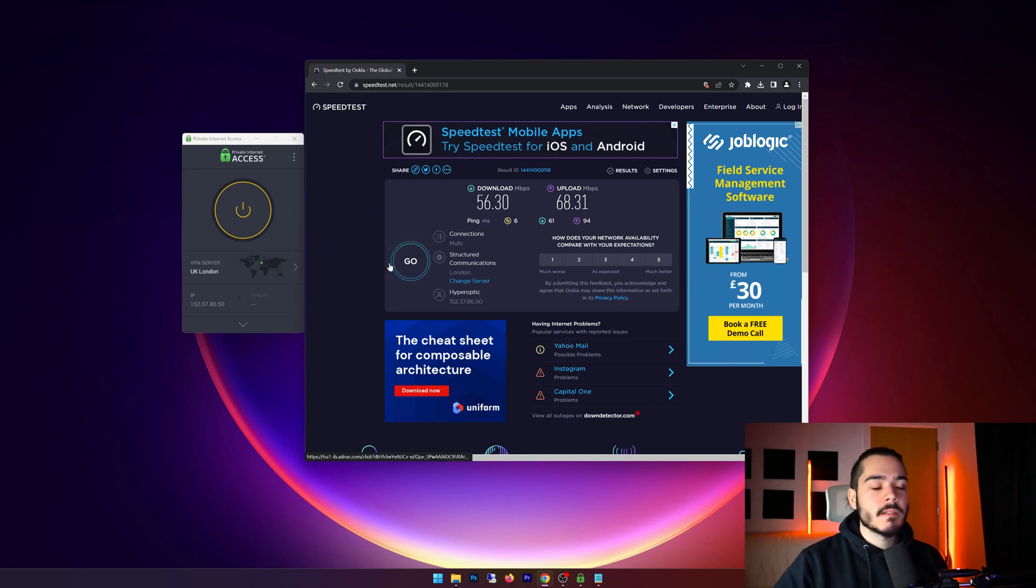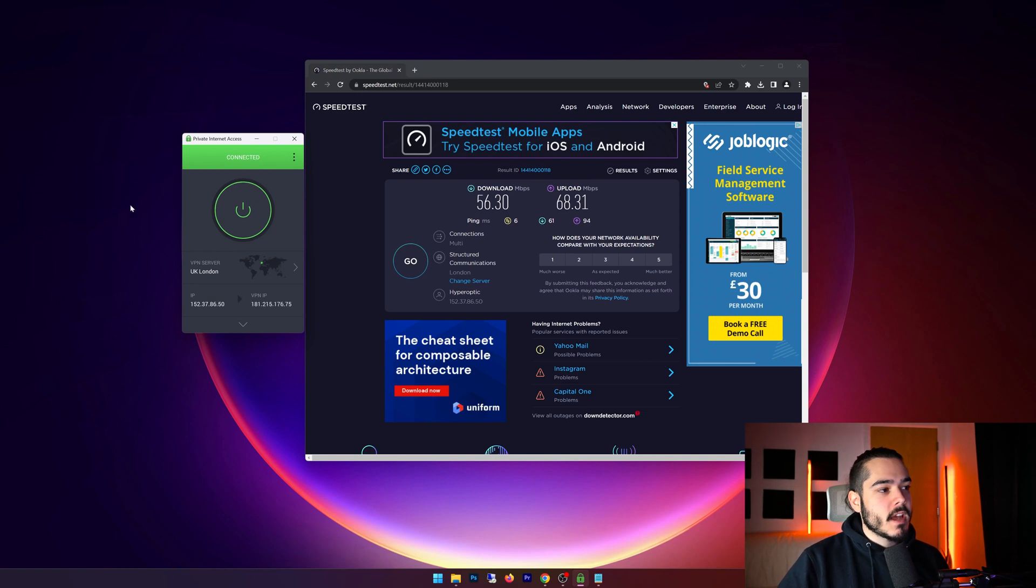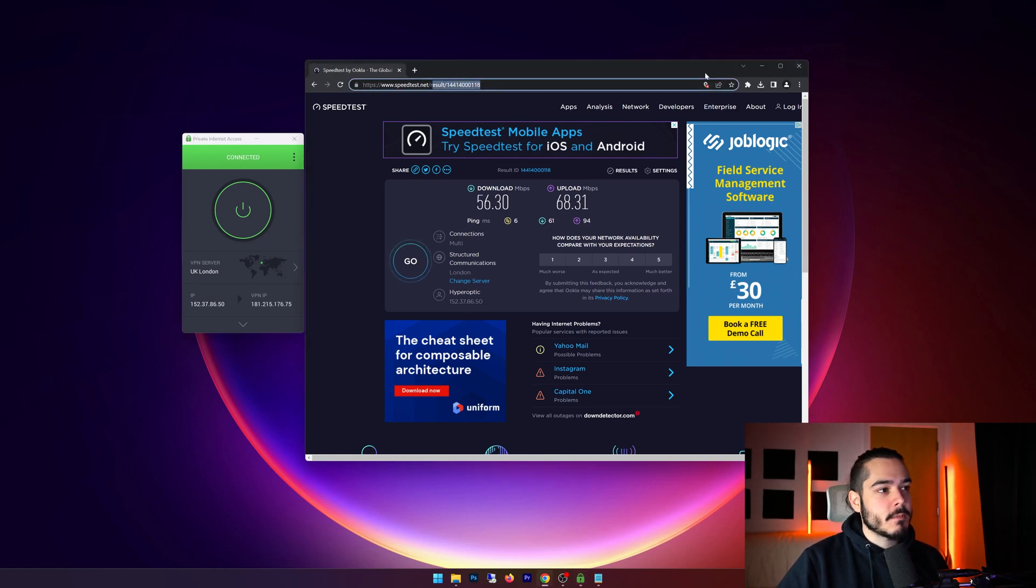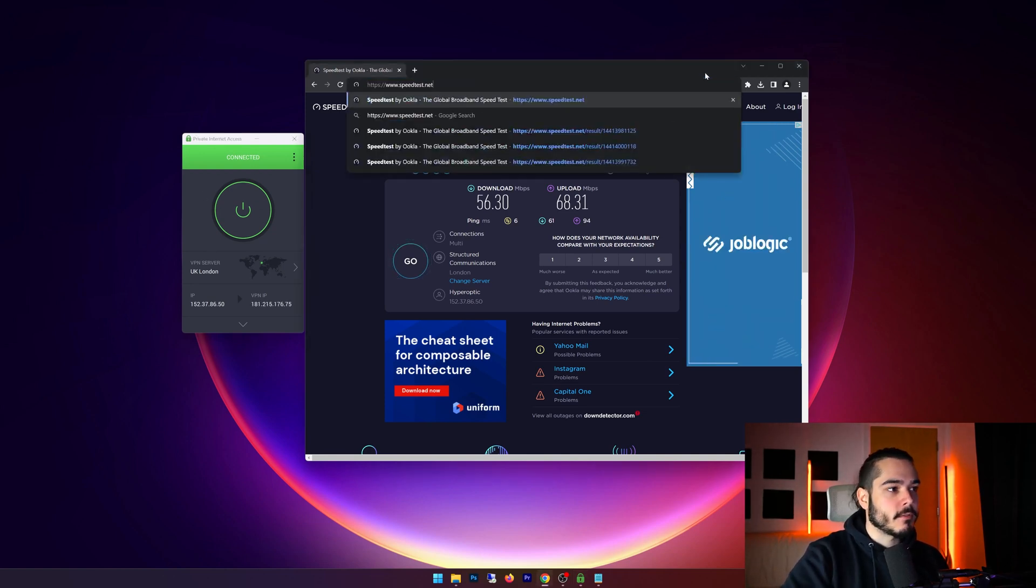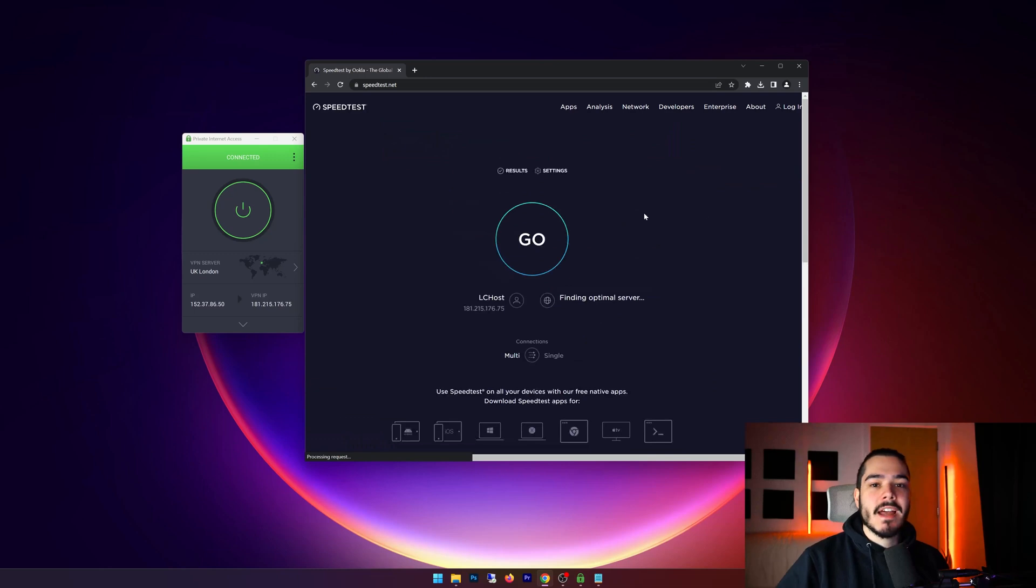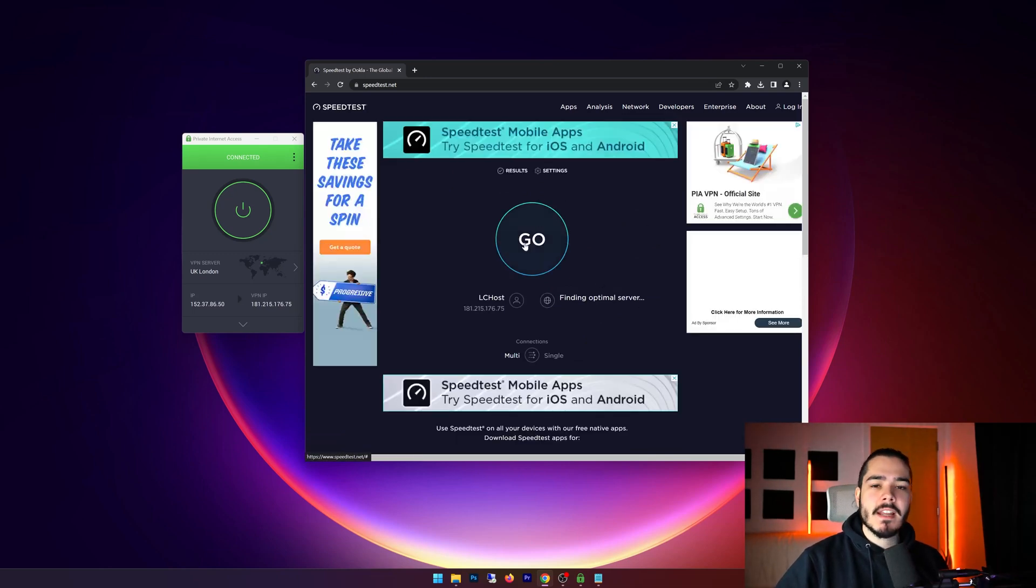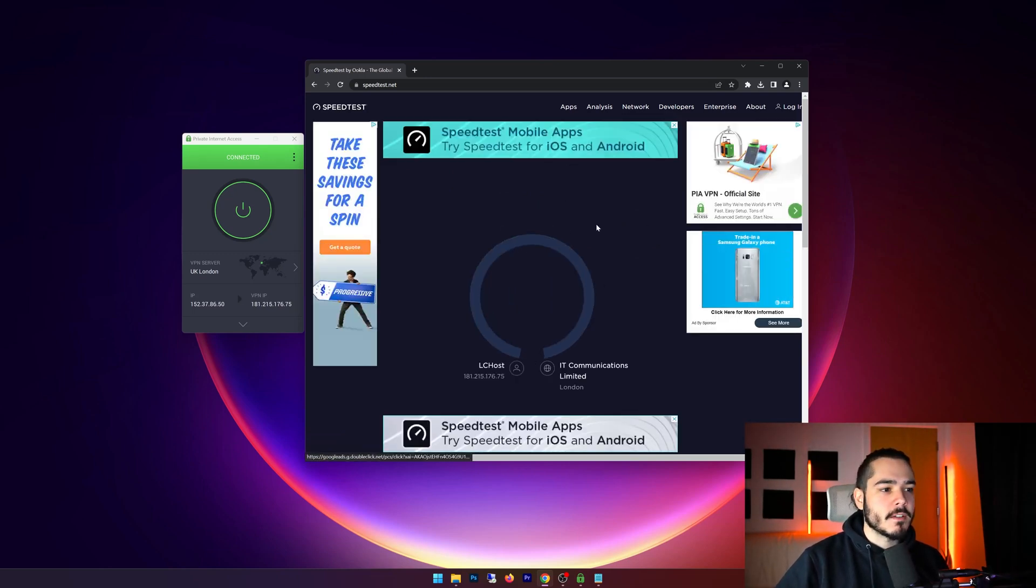Now I'm going to connect to Private Internet Access, and then once this has connected I'm going to refresh speedtest.net. Now let's run that same speed test and let's see what kind of speeds we get.